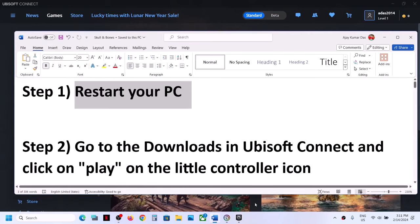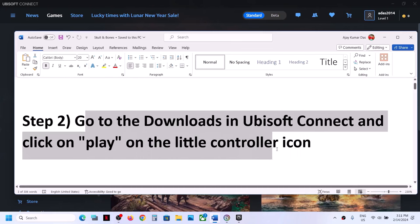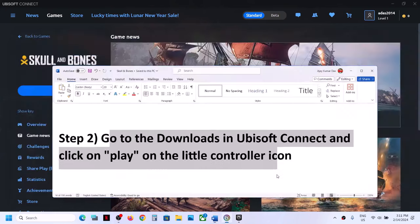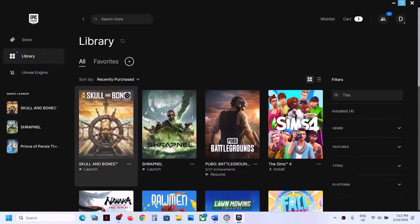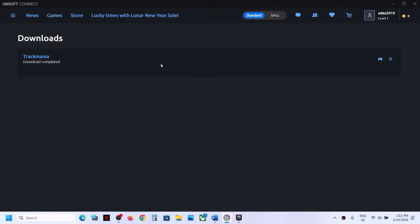The next step is to go to Downloads in Ubisoft Connect and then click on the controller icon to play. I have the game on Epic Games Launcher, not on Ubisoft Connect. In Ubisoft Connect, click on the three horizontal lines on the top left, go to Downloads, find the Skull and Bones game, and click the controller icon which says Play to launch the game.